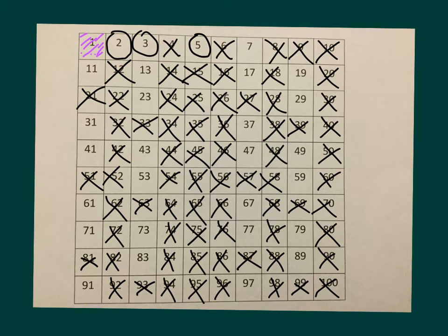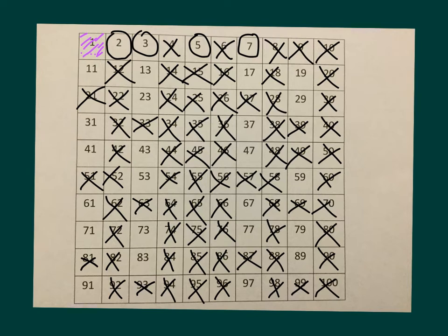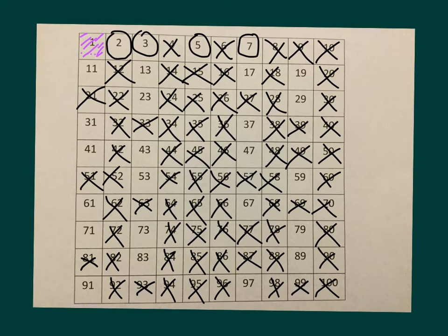Next number that we circle, which is a prime number, is going to be 7. Count by 7s: 7, 14, then 21, 28, 35, 42, 49, 56, 63, 70, 77, 84 we already crossed off, 91. And that is it, because the other one was 98, which we already crossed off.